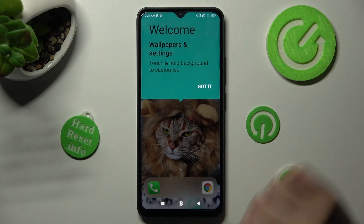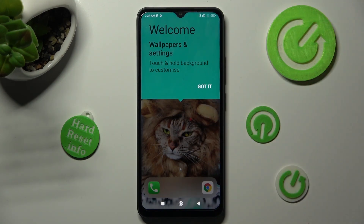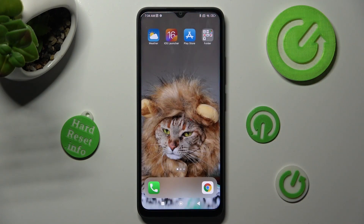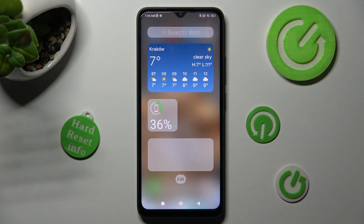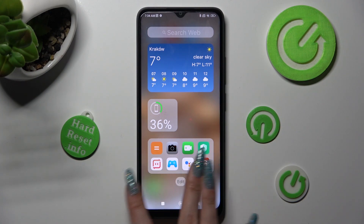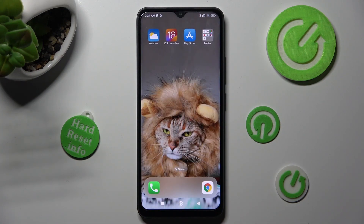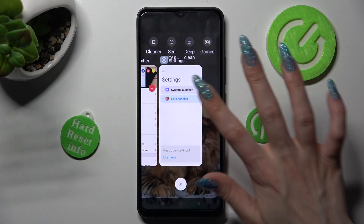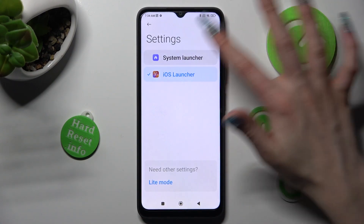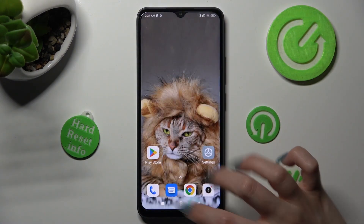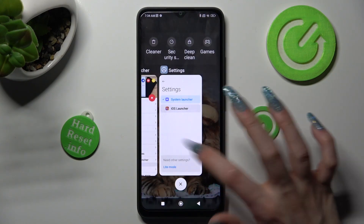Then tap on got it. As you can see Apple layout was applied successfully on my device. If you wish to switch between your layouts just go into the same settings and tap on system launcher or iOS One.